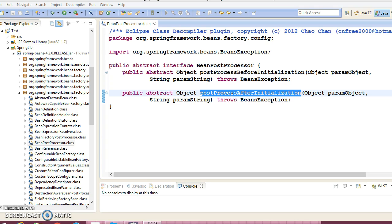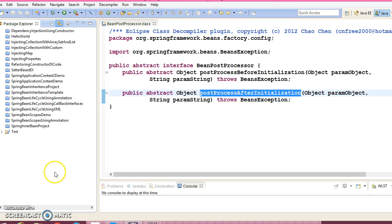The Bean Post Processors operate on the Spring bean instances, which means that the Spring IoC container instantiates a bean instance and then the Bean Post Processor interfaces do their work. An application context automatically detects any beans that are defined with an implementation of the Bean Post Processor interface and registers these beans as post processors to be called appropriately by the container upon bean creation.